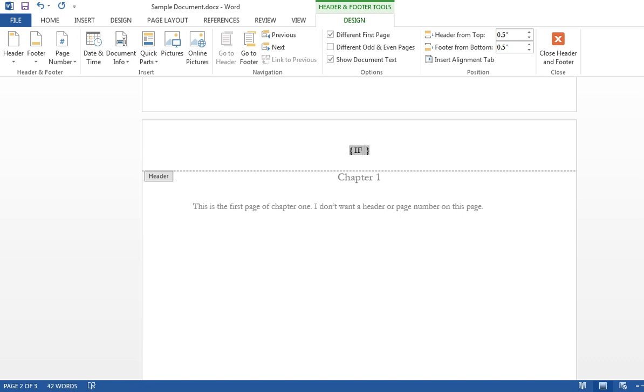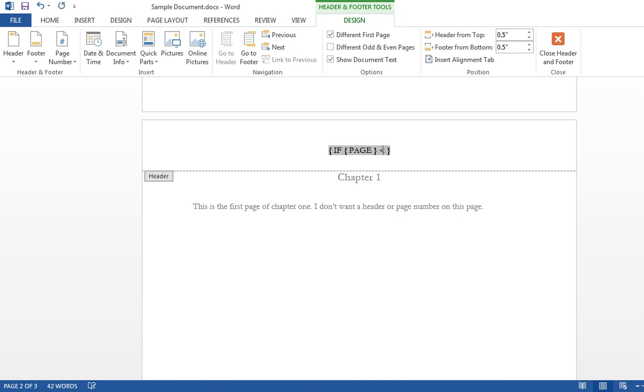control F9 brings up the curly parentheses. Don't type in the curly parentheses. It won't work. Just control F9. Arrow over past that. Less than or greater than. I want it to skip page 1. So I type a 1 there.